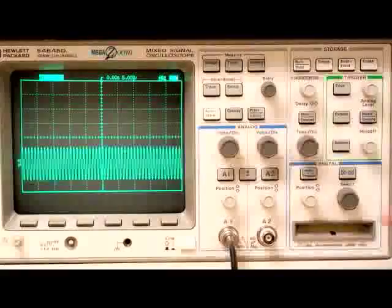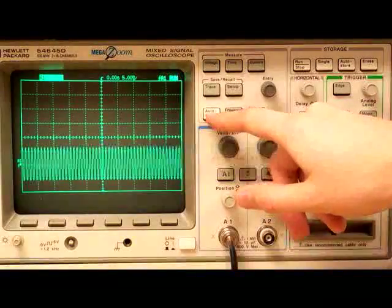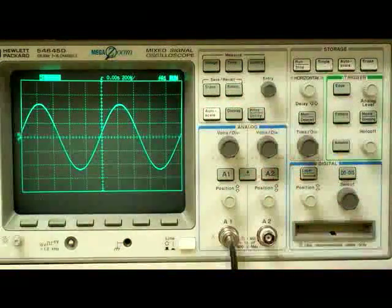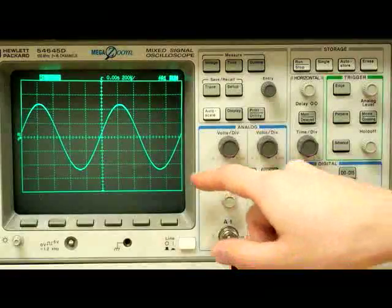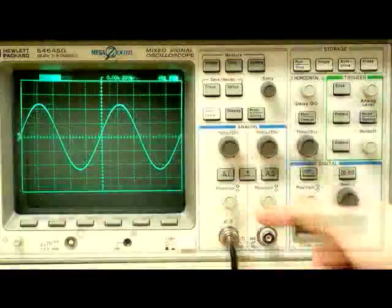To fix this, we simply press the white auto scale button. This changes the display's horizontal and vertical scales, allowing the waveform to be easily seen.